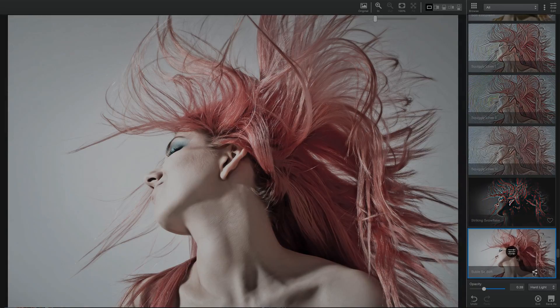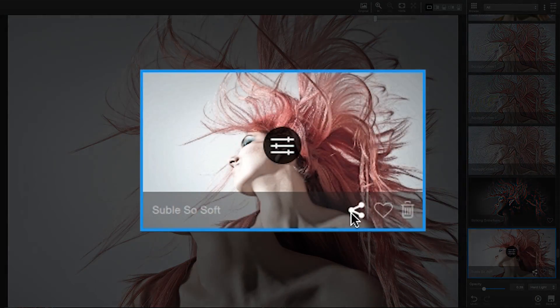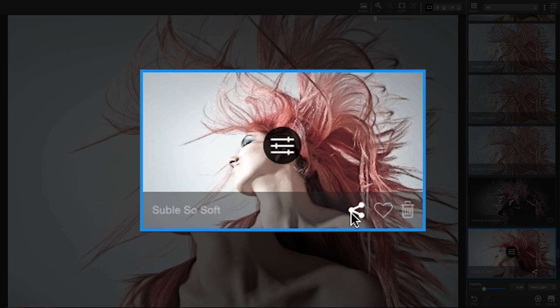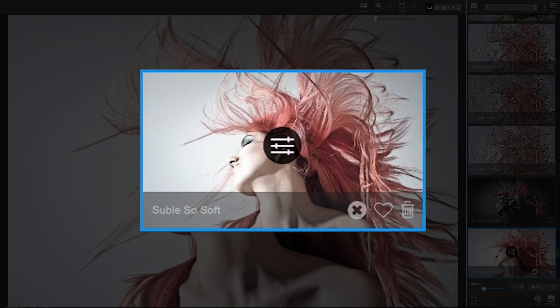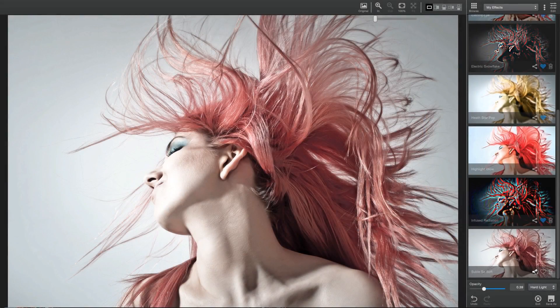If you'd like to share your effect with other Topaz users, simply click the Share icon next to your custom effect, and that effect will instantly be uploaded to the Topaz community for other users to view, download, and apply. To unshare, simply click the new X icon where the Share icon was, and the effect will be unshared with the community.